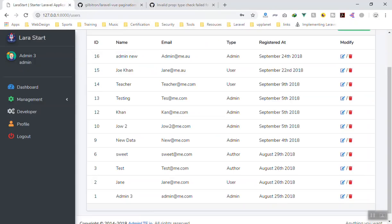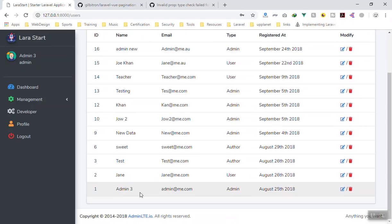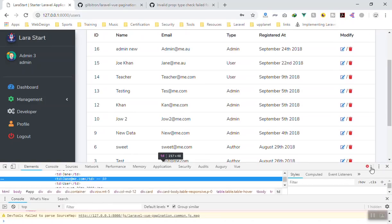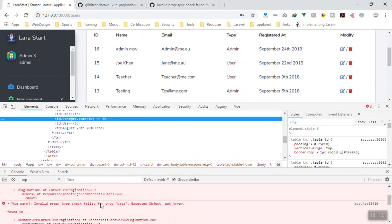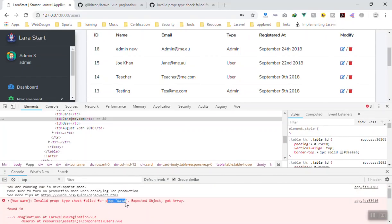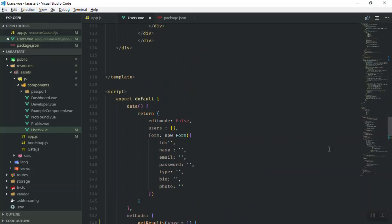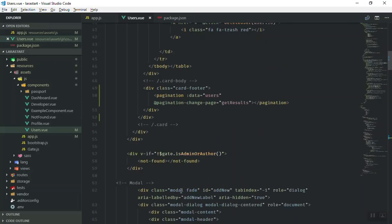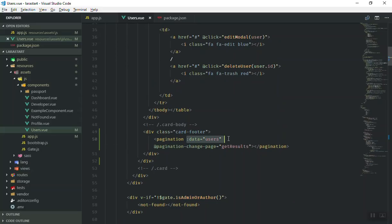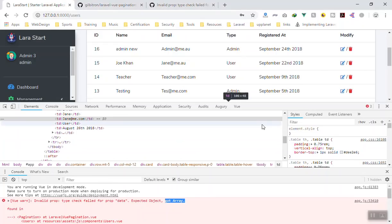In the GitHub repo someone asked about this same error but most people couldn't find how to solve it, so I'll show you. It is not displaying the component. If I inspect element we have three errors. The error shows that the props data expects an object but got an array. The data being passed — the user data — is an array, but the component is expecting an object.